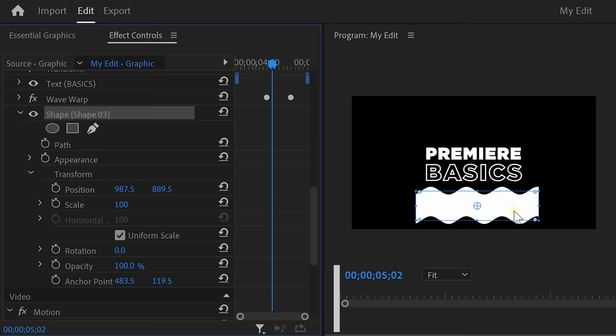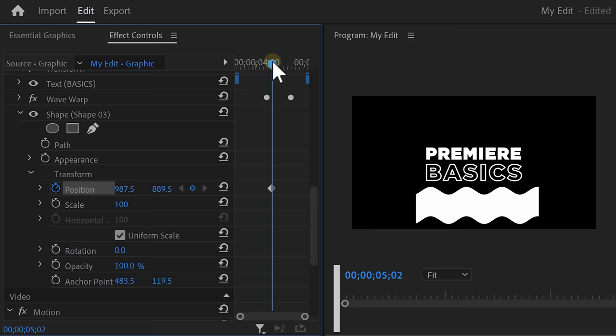Next, we're going to animate the shape up so that it covers up the text. Go to the effect controls and find the position property. Create a position keyframe and move further in time. Then cover up the text like this.